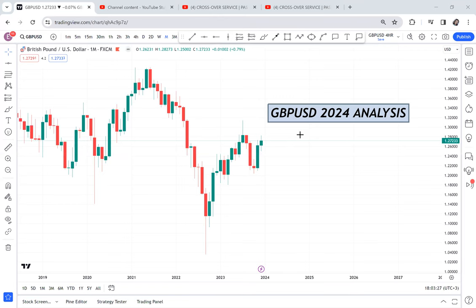GBP/USD 2024 analysis. This is the first time I'm analyzing GBP/USD after the monthly candle of 2023 had closed. GBP/USD gives direction to other currencies — if it is buying, it tells you what other currencies will do; if it is selling, it gives you information about other currencies. This is one of the trades I want us to analyze, and it will be a quick video analysis.